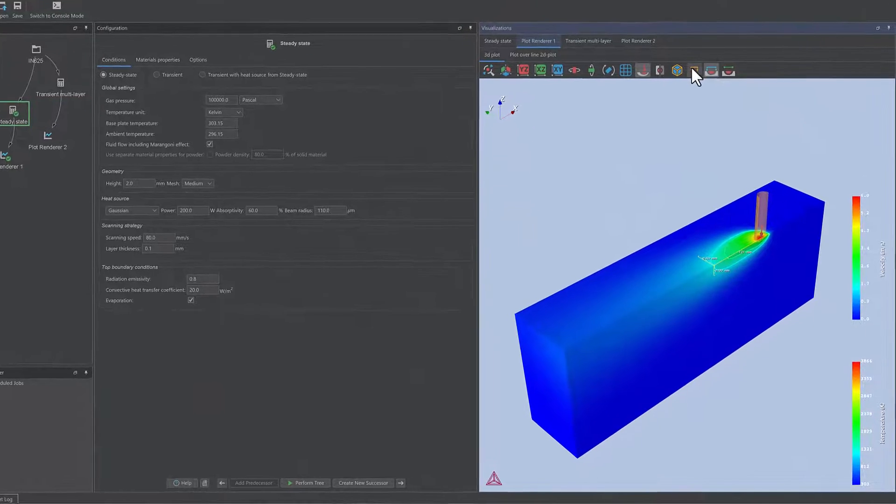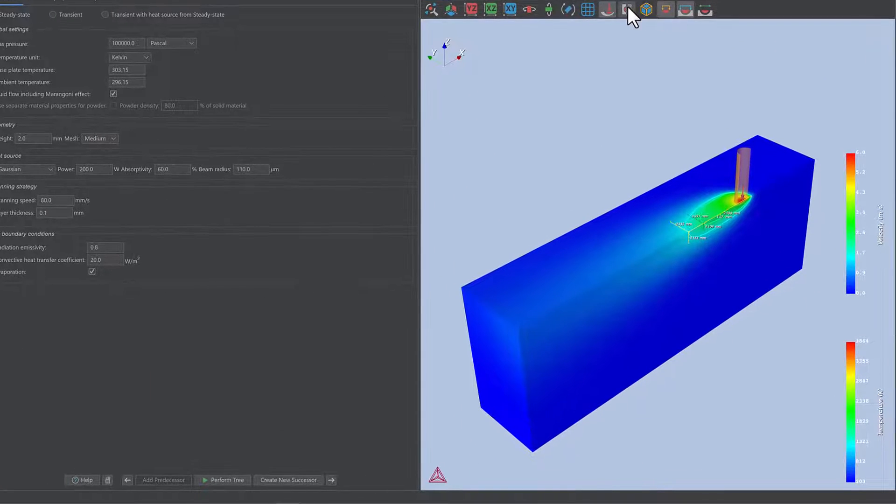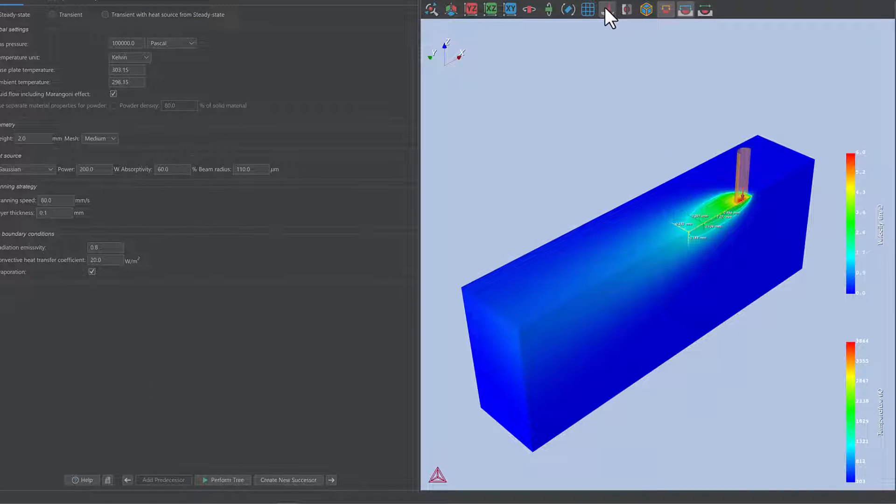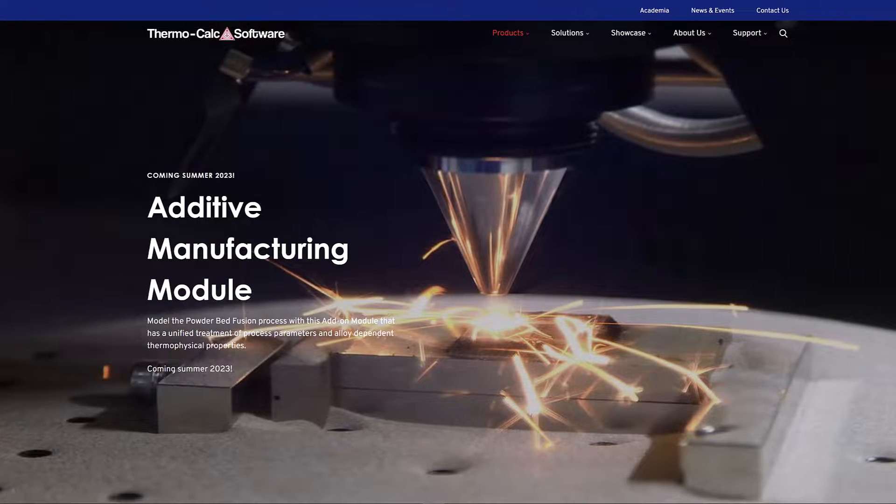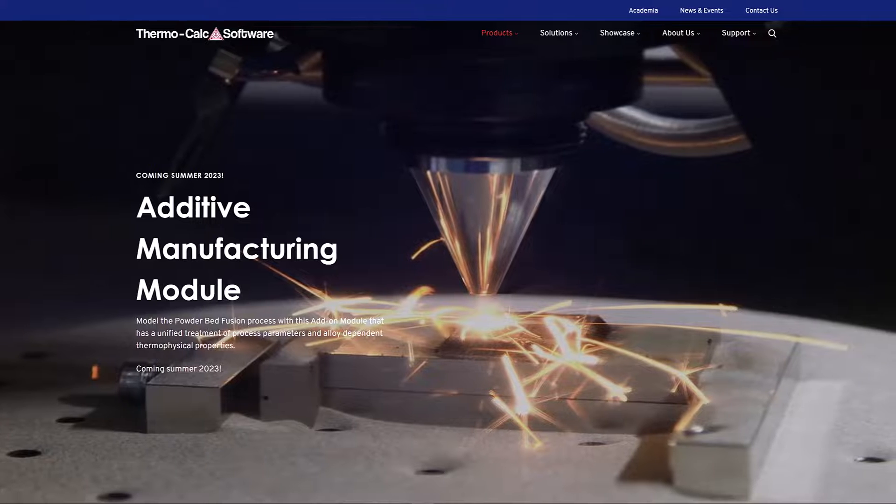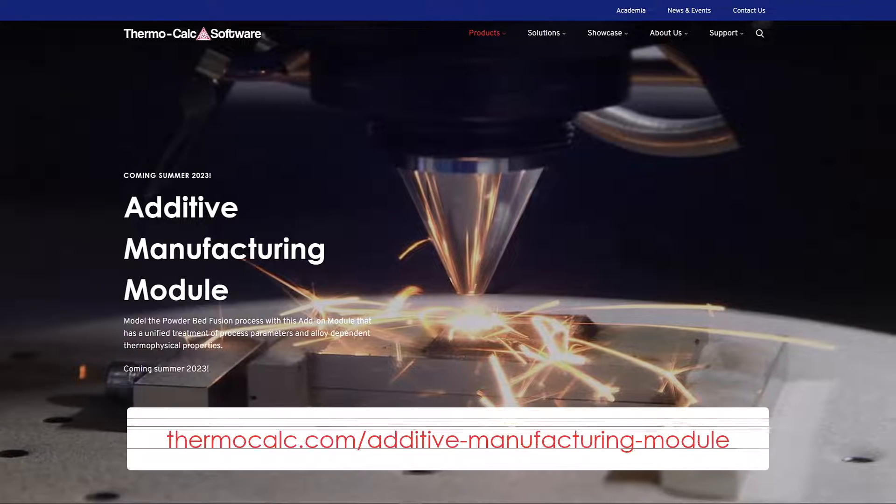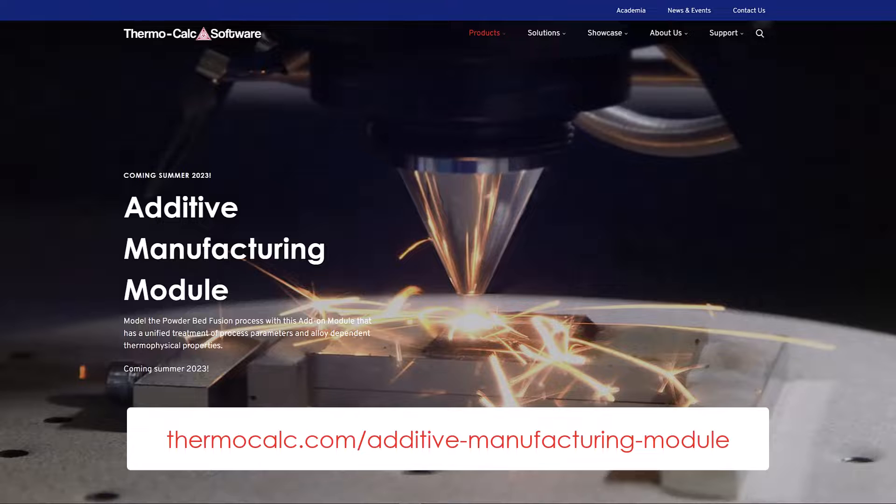The new additive manufacturing module will be available for purchase as an add-on module in Thermo-Calc in the summer of 2023. You can learn more about the coming additive manufacturing module on our website at Thermo-Calc dot com slash additive manufacturing module.